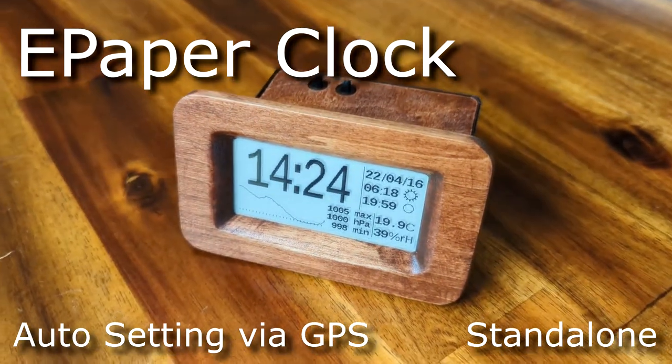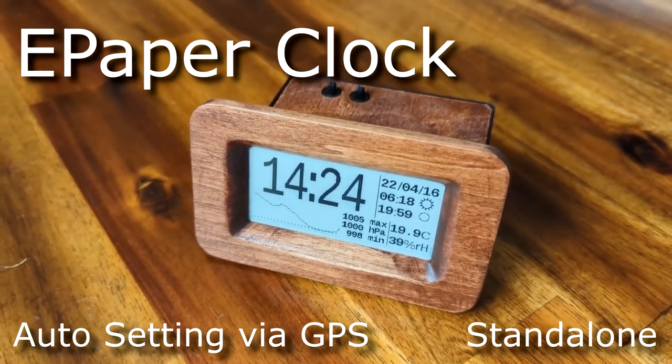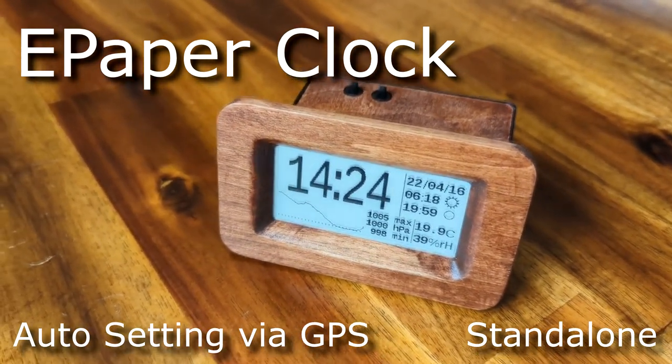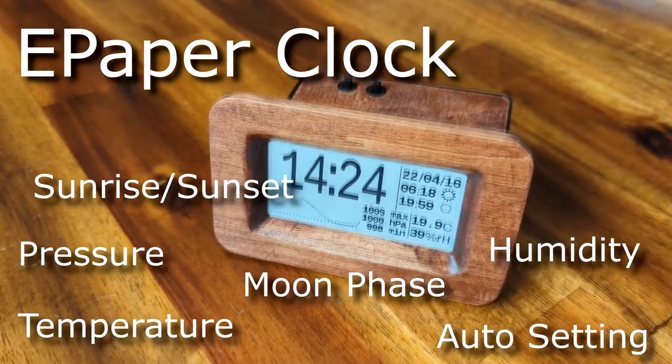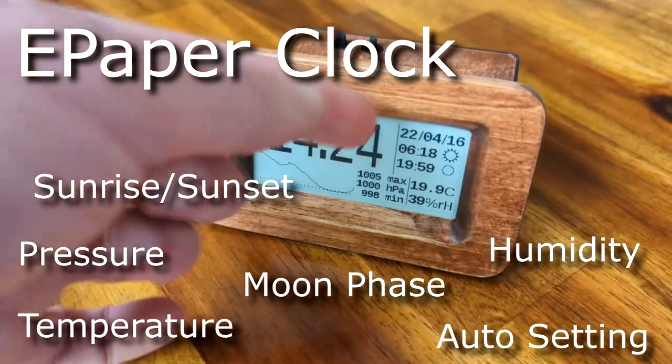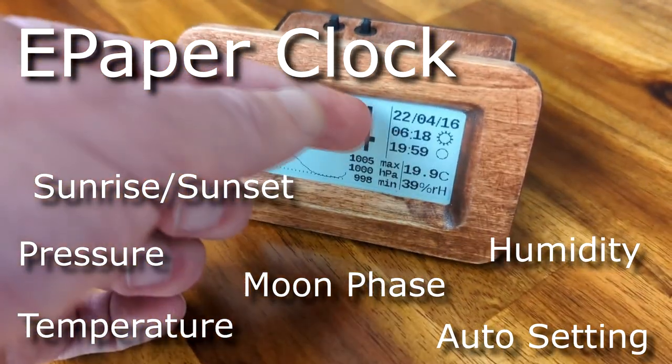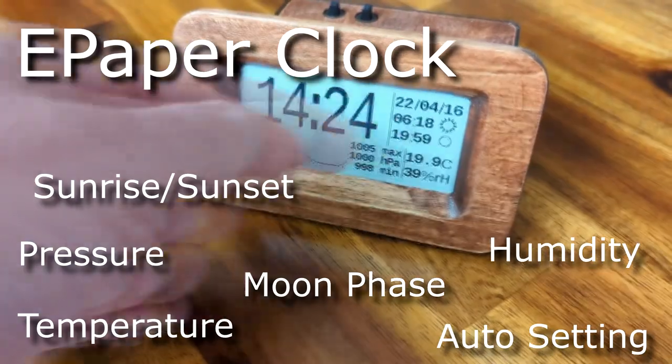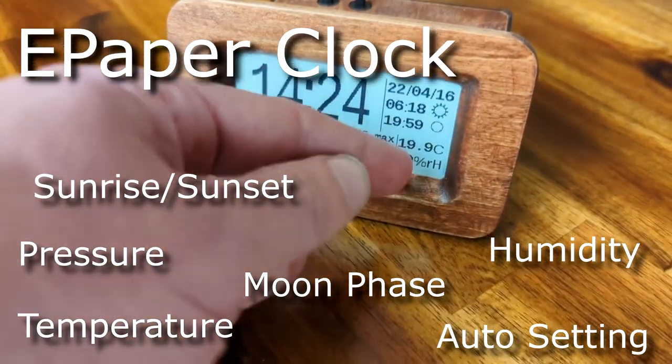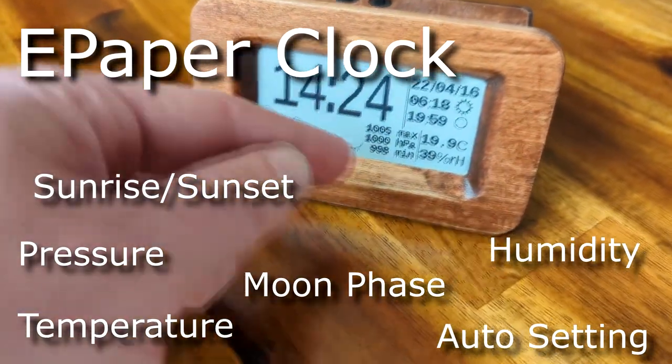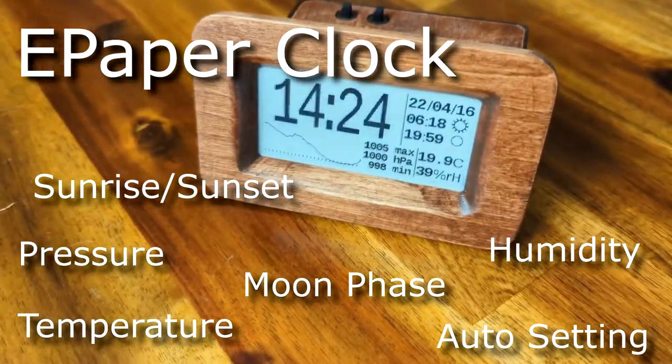This clock will run for about a year on AAA batteries, and it has a number of features, including the current time, date, sunrise, sunset, moon phase, temperature, pressure over time, and humidity.